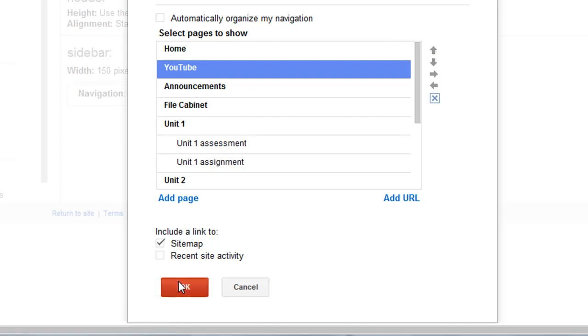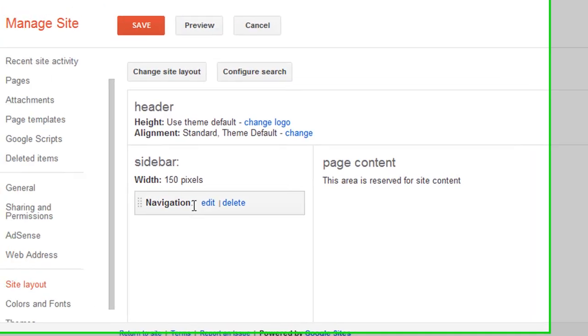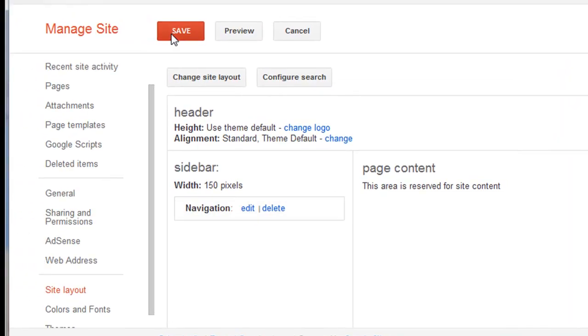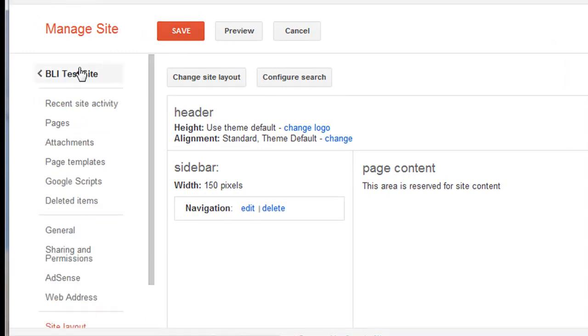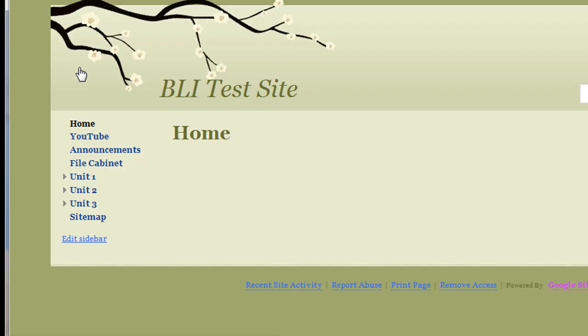That's it. I'll just hit OK, then hit Save, and then I can go back to my site by clicking it there.